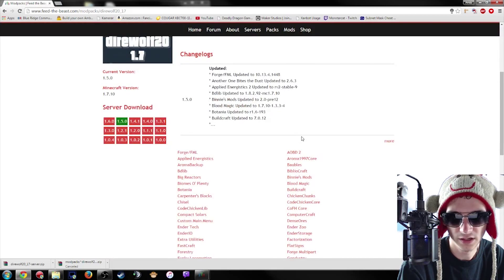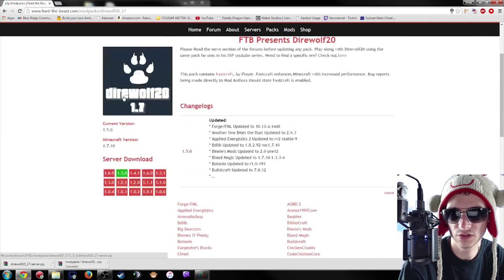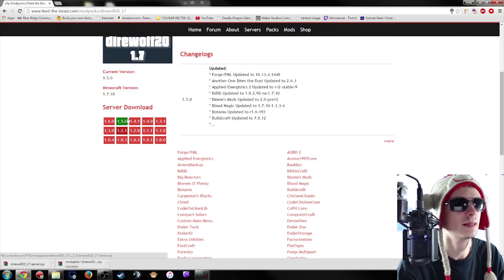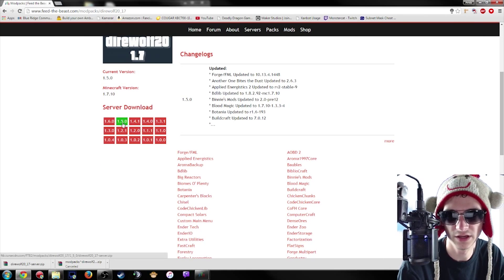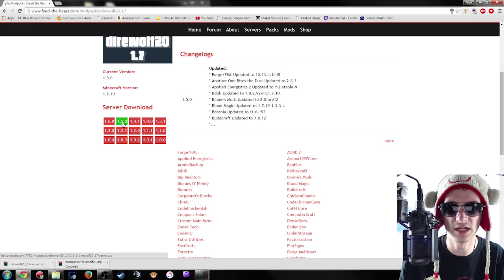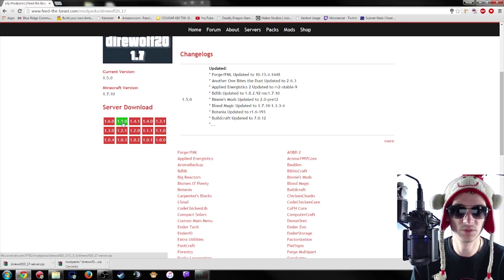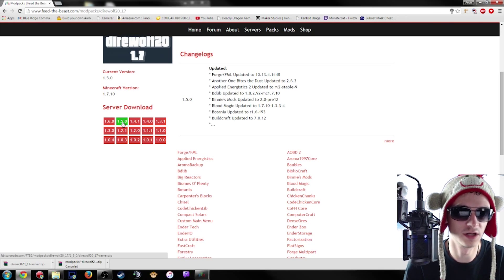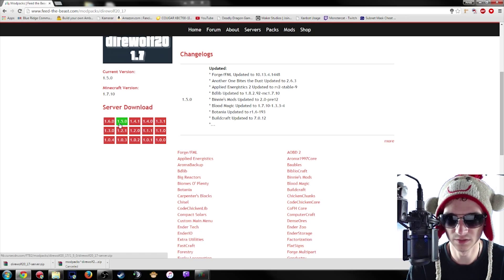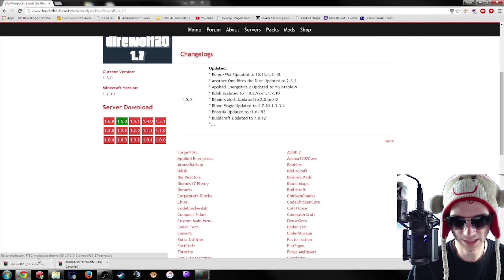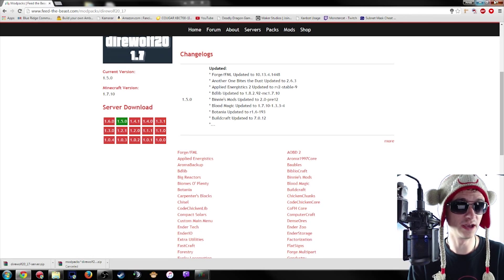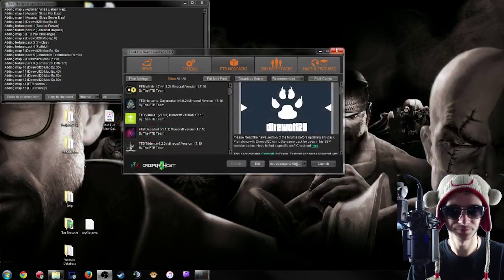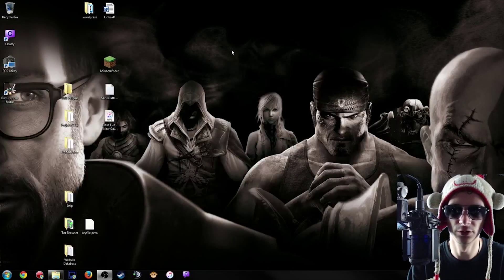So after that, you're going to go to the server download down here on the left hand side. You're going to usually want to pick the green one because that's the most stable. Correction, not most up-to-date, the most up-to-date would be 1.6, but we're going with 1.5. I've already downloaded it so we're going to go ahead and create a folder here.